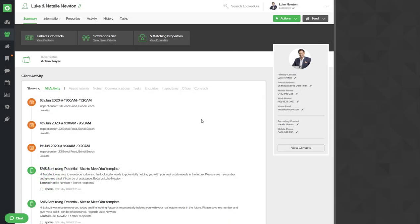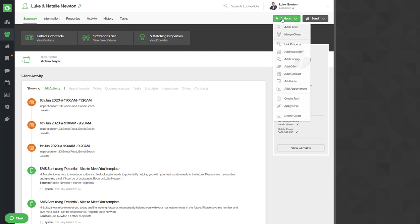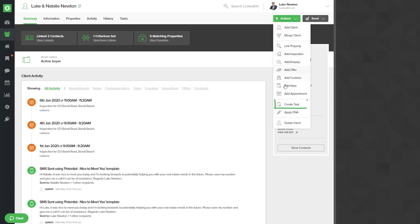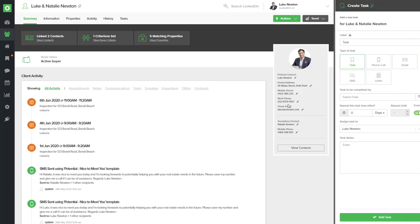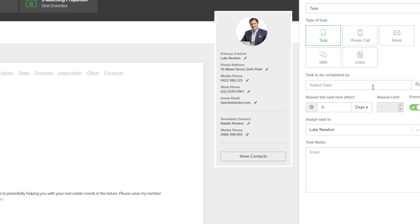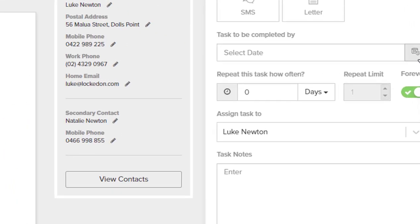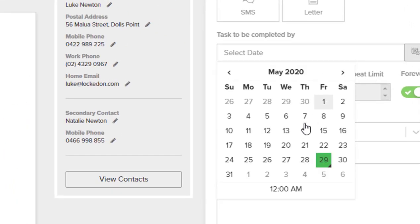Now, when you're on a client or a property record and you would like to set a task to remind you to contact that particular record, you will see that when you go to Actions, Create Task, and you go to Select a date, it will tell you how many tasks are due to be completed on that day.